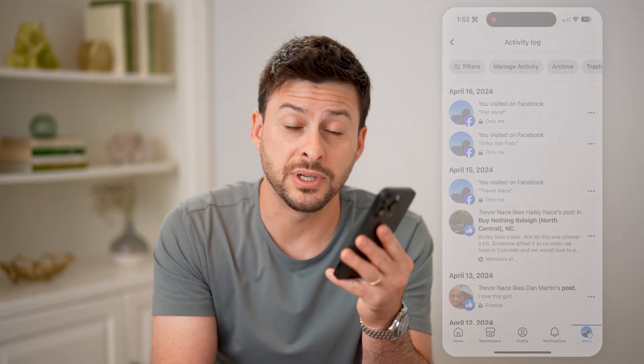I hope this helps. If it did, hit the subscribe button down below — it really helps me out, and I'll catch you on the next one.